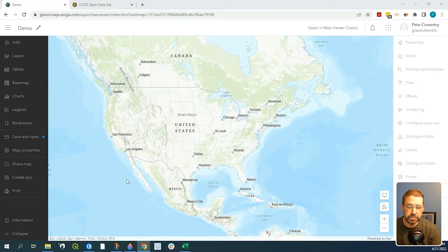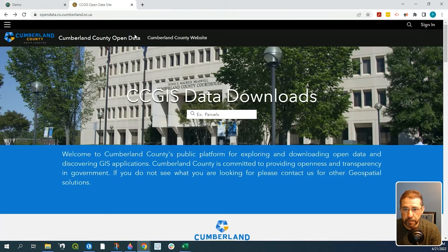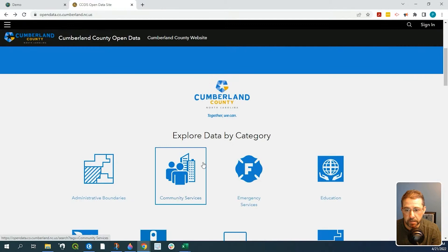Hey guys, Pete here with GIS Solutions. Today I'm going to show you how to add an API REST service to your ArcGIS Online map. In this example, we're going to pull some data from the Cumberland County, North Carolina Open Data Catalog.